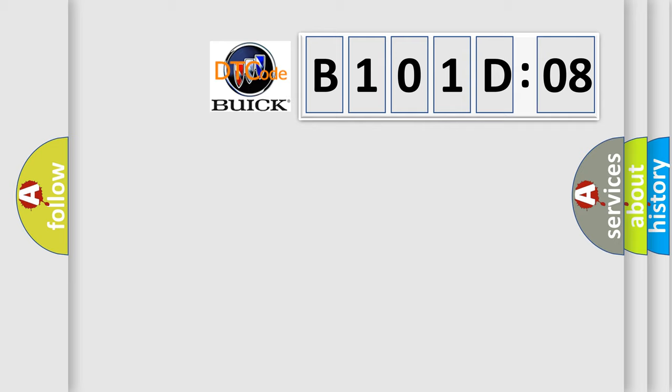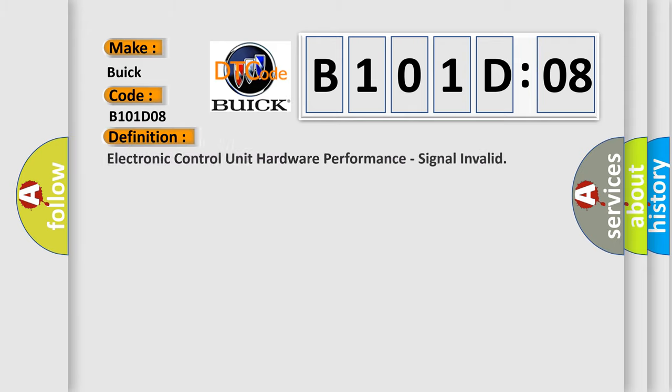So, what does the diagnostic trouble code B101D08 interpret specifically for Buick car manufacturers? The basic definition is: electronic control unit hardware performance, signal invalid.